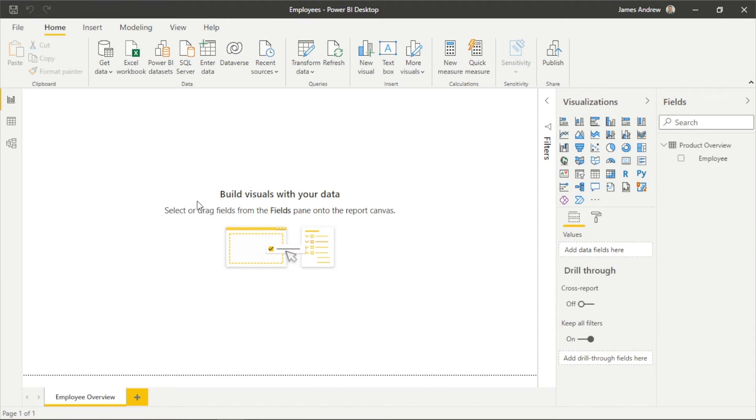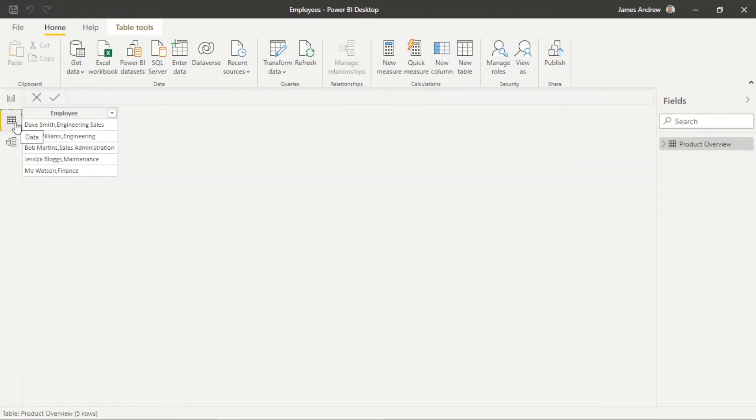Hello and welcome to Power BI Quick Tips with James from Matador Software. In this video we're going to look at how we can use Power Query to separate data in cells using new columns and rows.